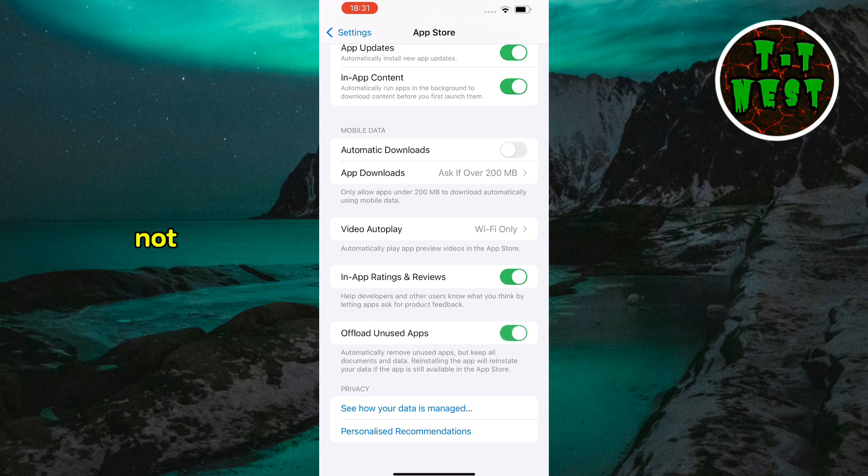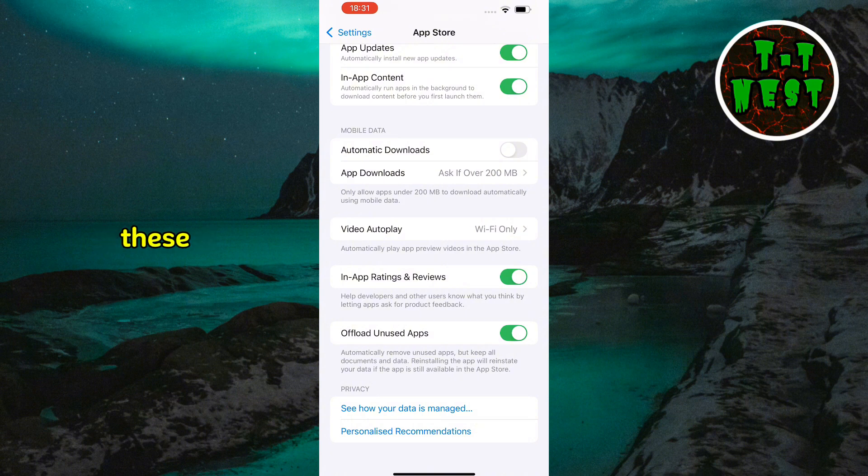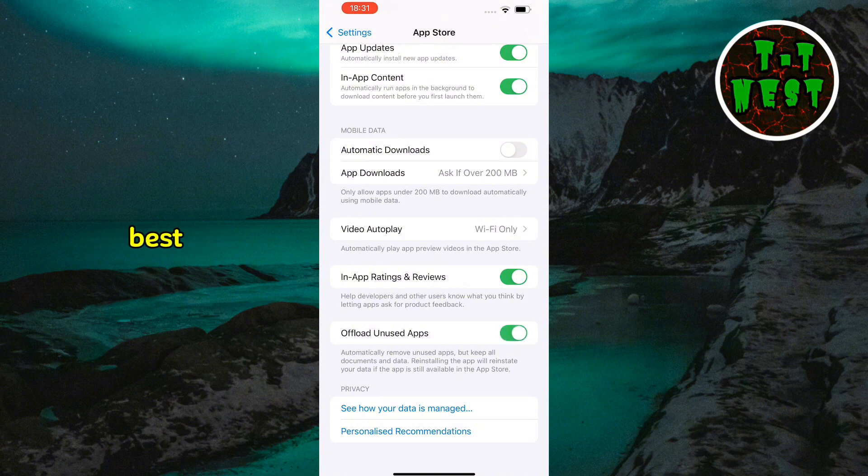This not only clears cache, but also saves storage space. By following these steps, you can easily manage your cache memory and keep your device performing at its best.